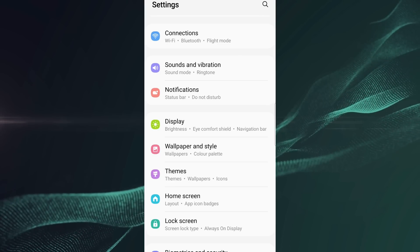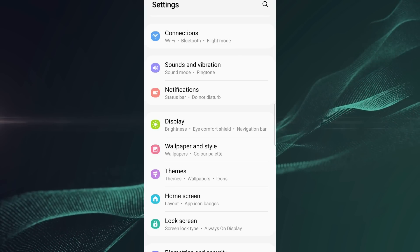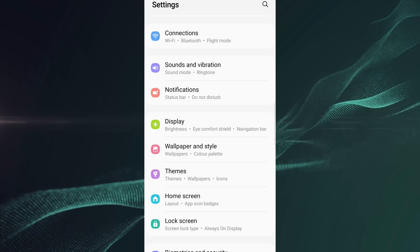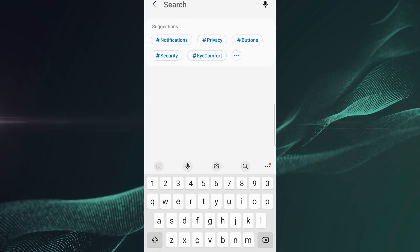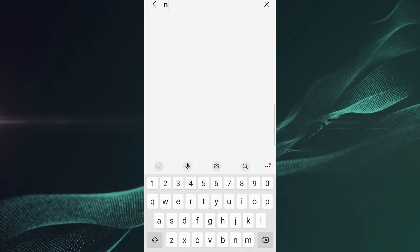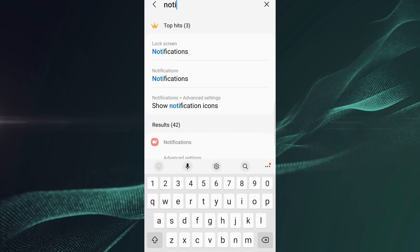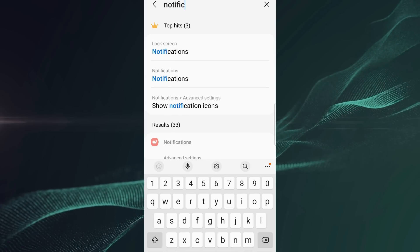The first step is to open the settings. Then, search notification history in the search bar.